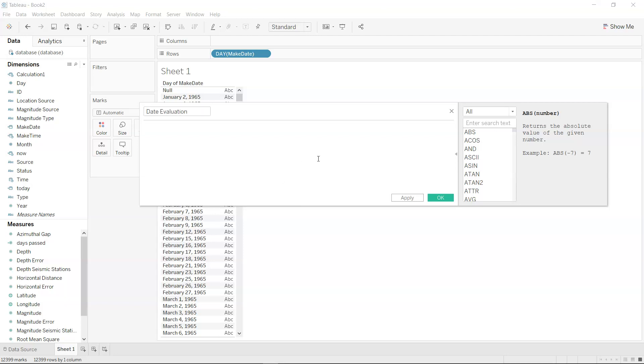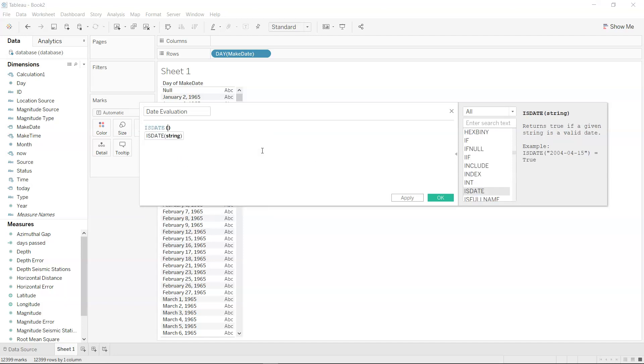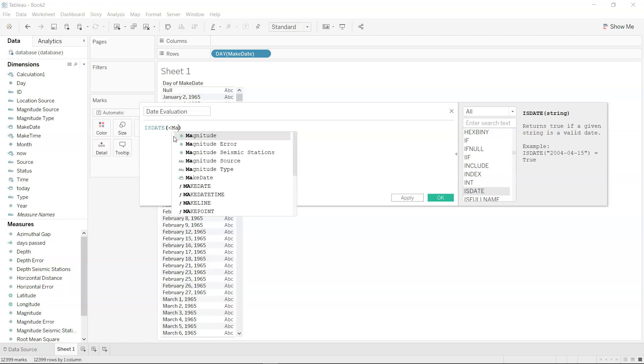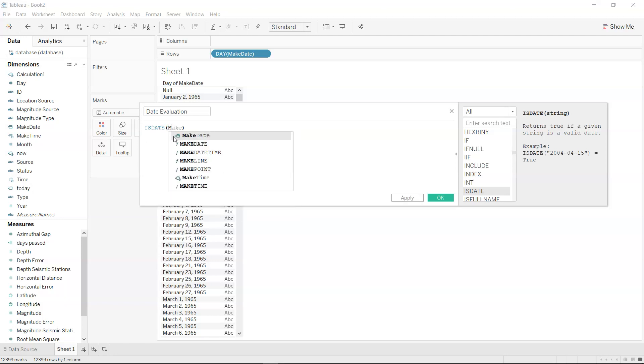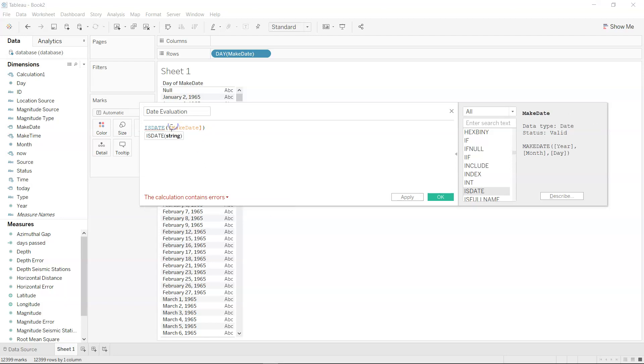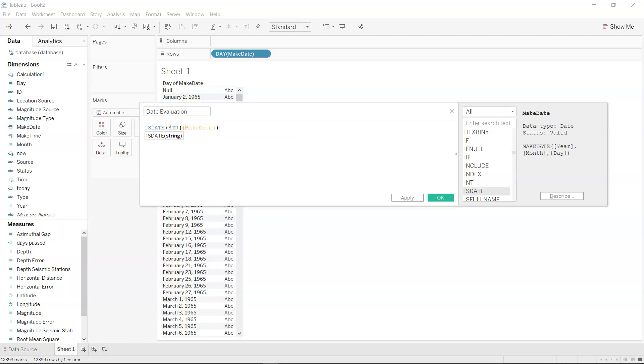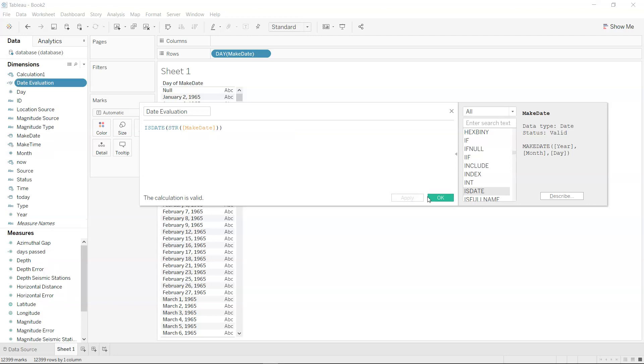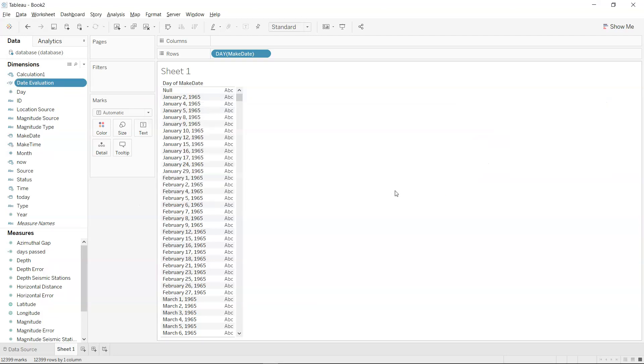I'll use the ISDATE function, but if you see, ISDATE accepts a string. If I just pass this make date, it will throw an error saying it's expecting a string, but we're passing a date. So we can use the STR function, which converts it into a string, then click apply and okay. Now you can see this is a true-false statement.